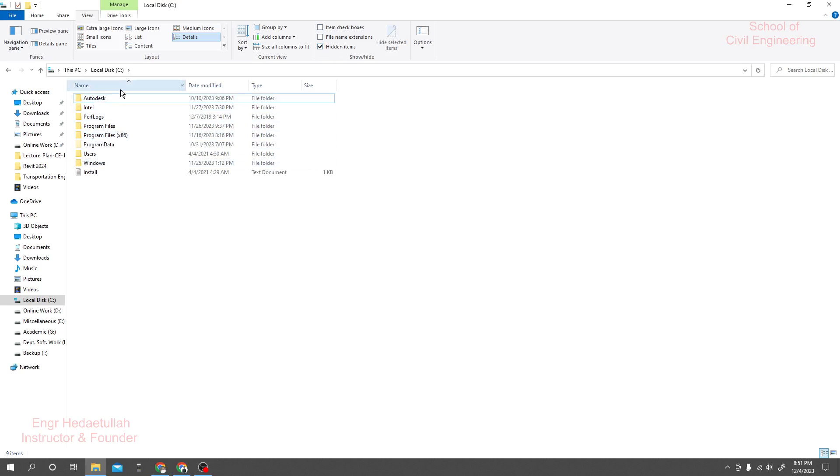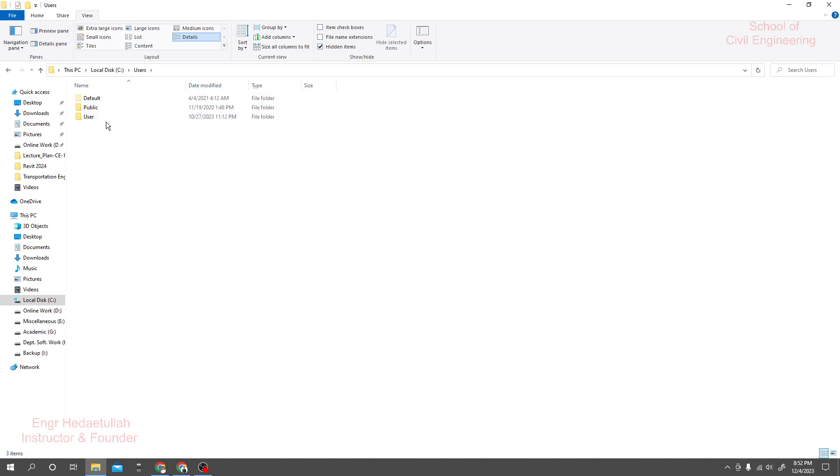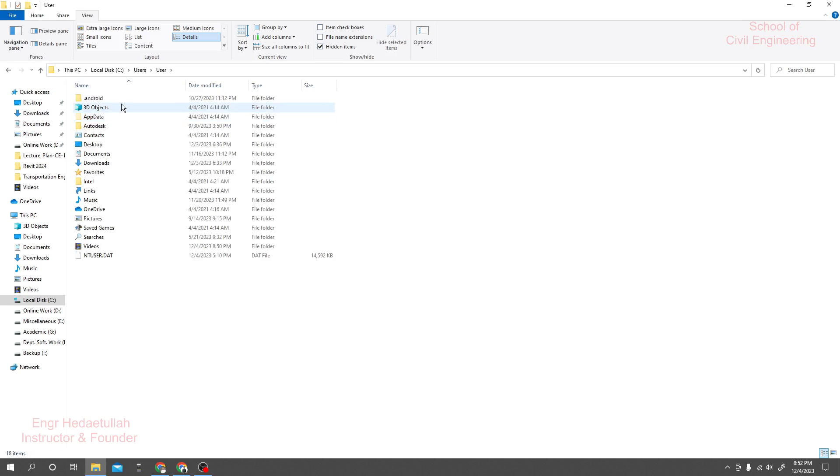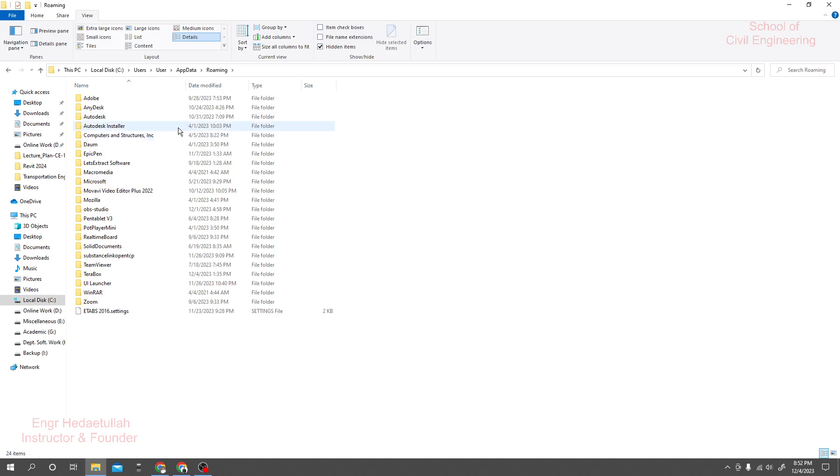But if the option Program Data is not available, if your option User is available then simply click here. Here we have to find out our user, that will go for User, then from here we'll find out AppData then Roaming. Which software are we using? Actually Autodesk. I'll just click here Autodesk.